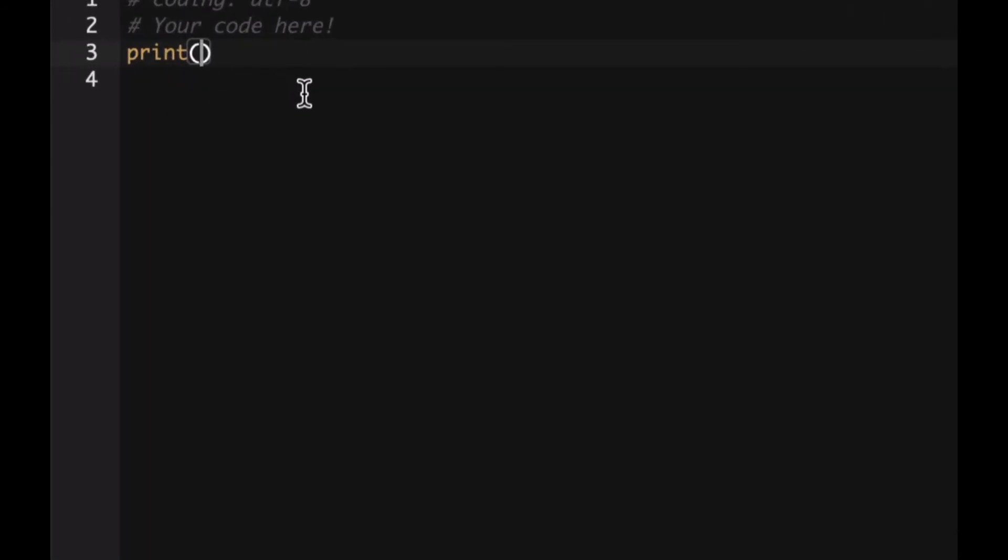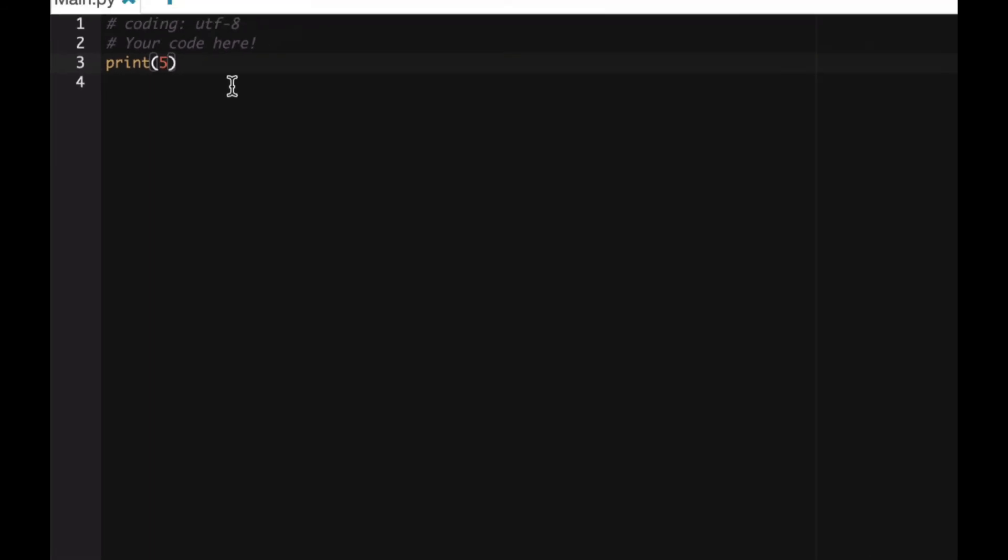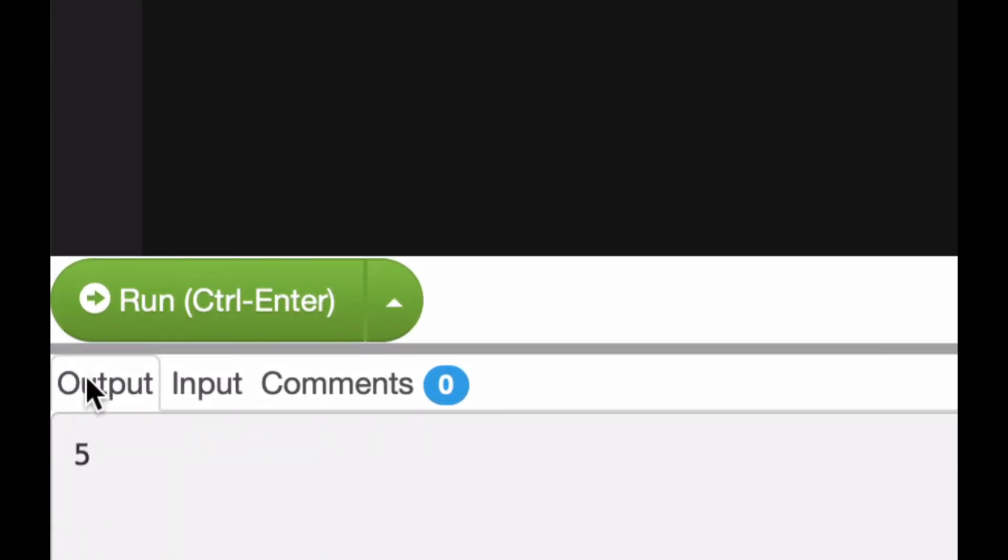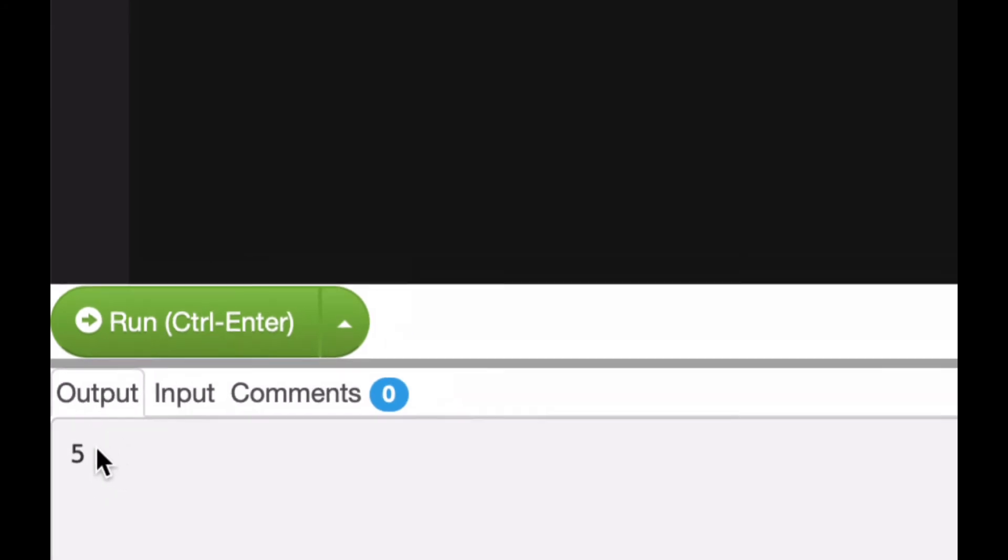So let's see what is the output when we click on run. You will see the output comes over here in the white area down. You see output five, okay?